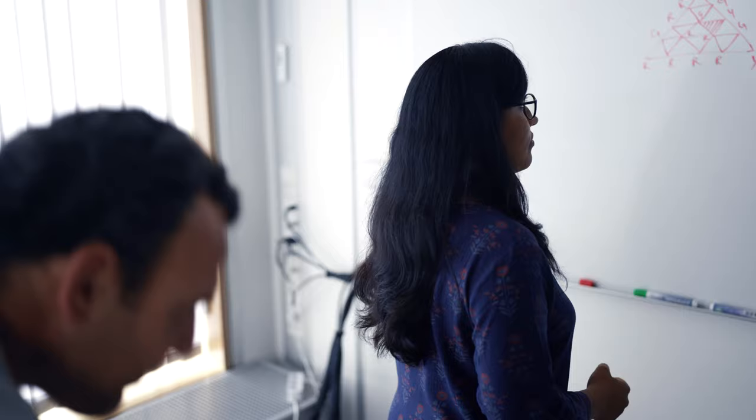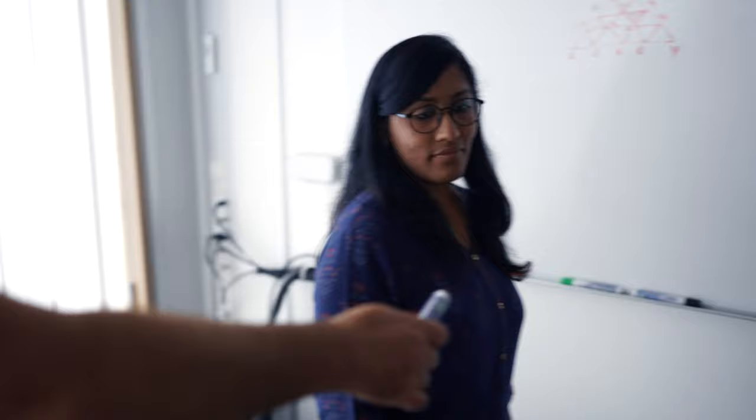So join us as we lead the charge of algorithm design into the 21st century. Are you in?